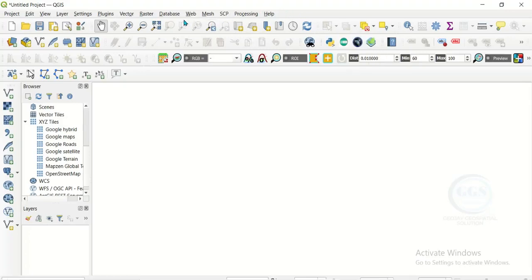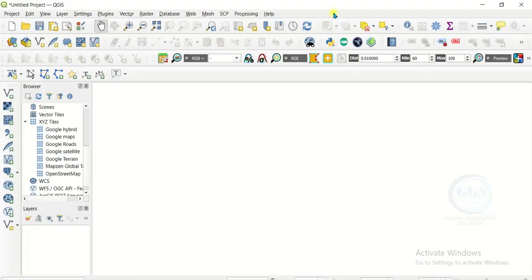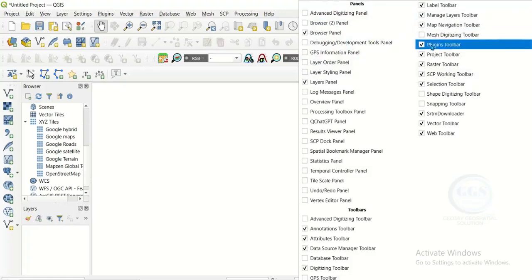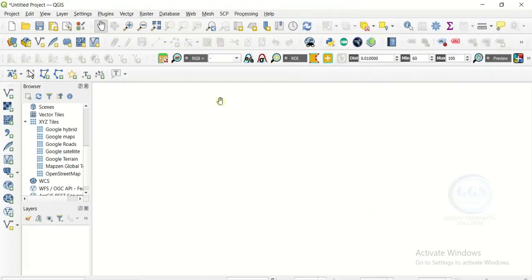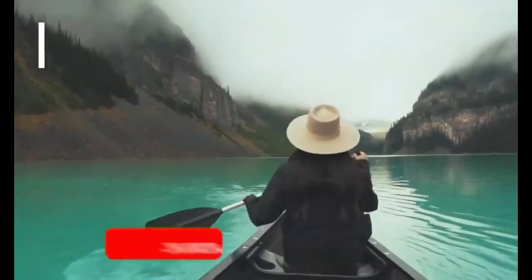So if you install any plugin and the plugin is not showing, just try this method: right click and enable the plugin toolbar so it should show here. I hope this tutorial is helpful. Thank you for watching.